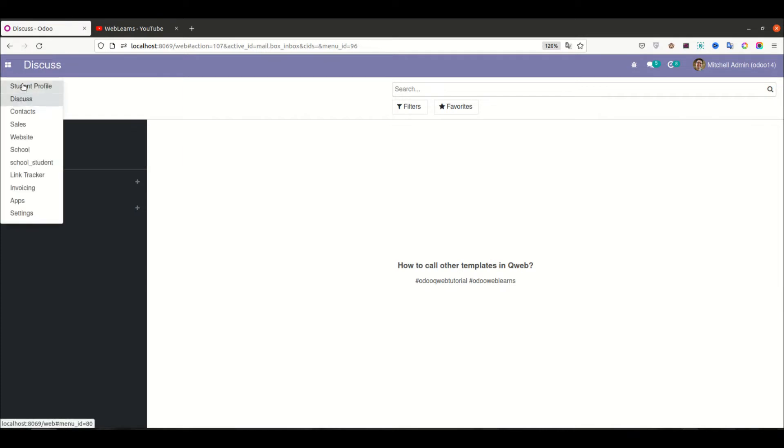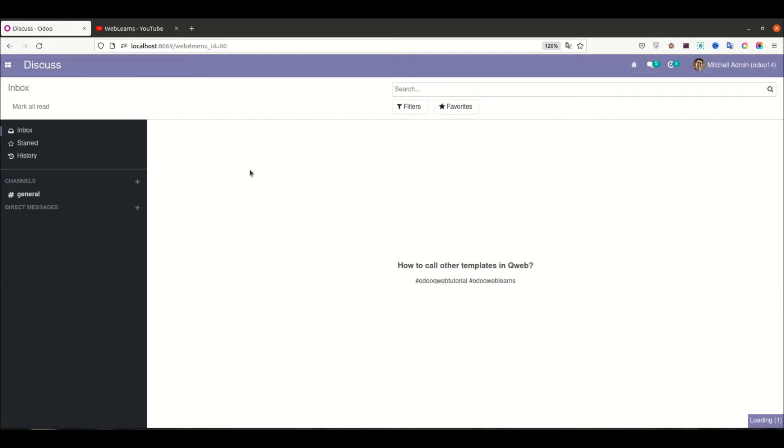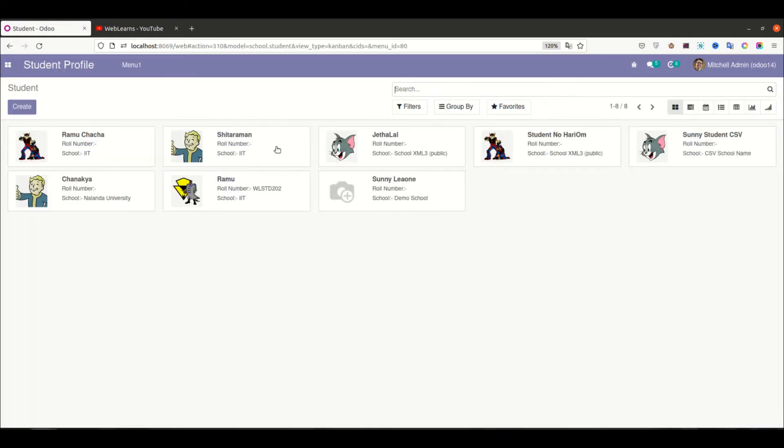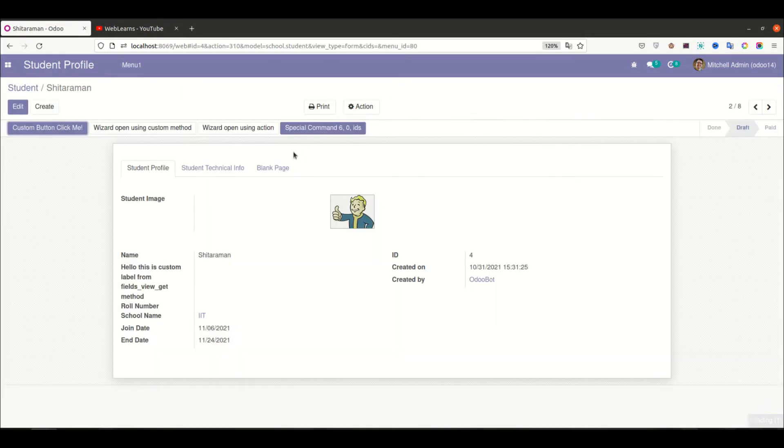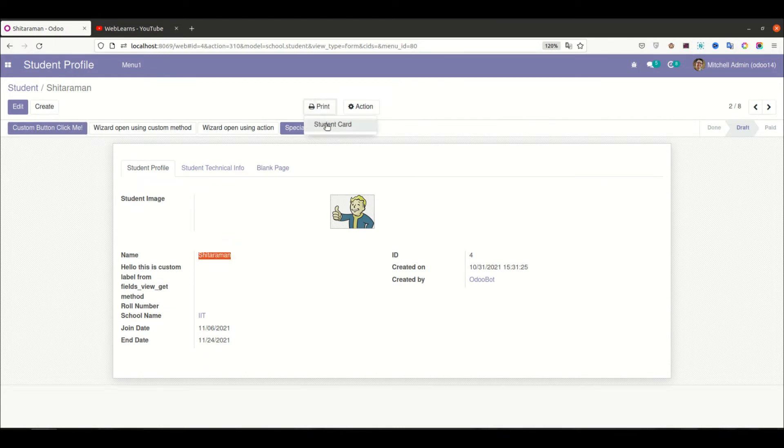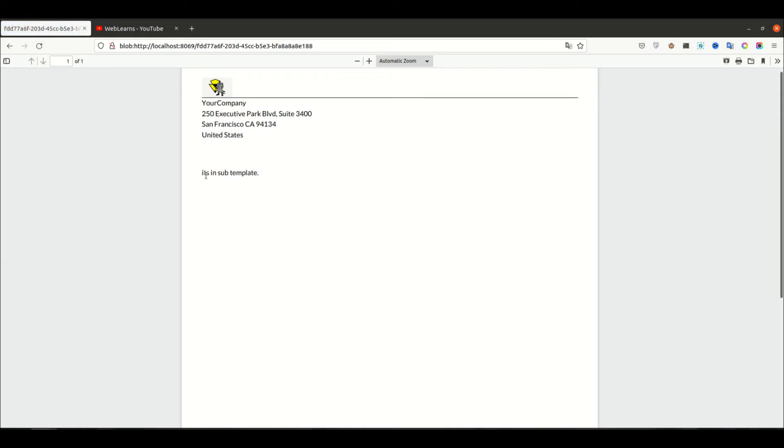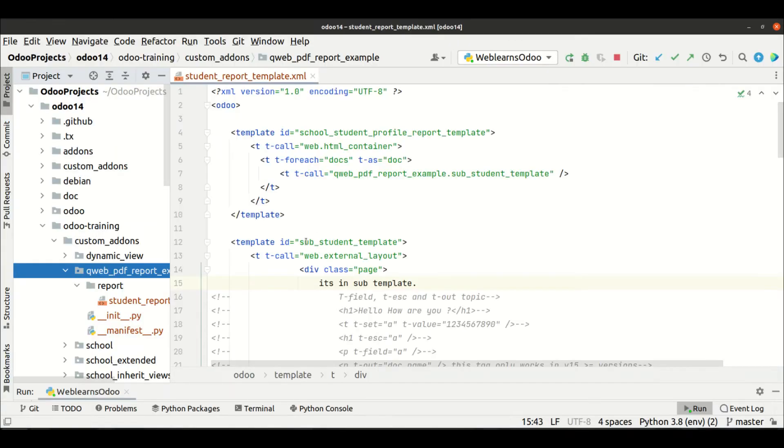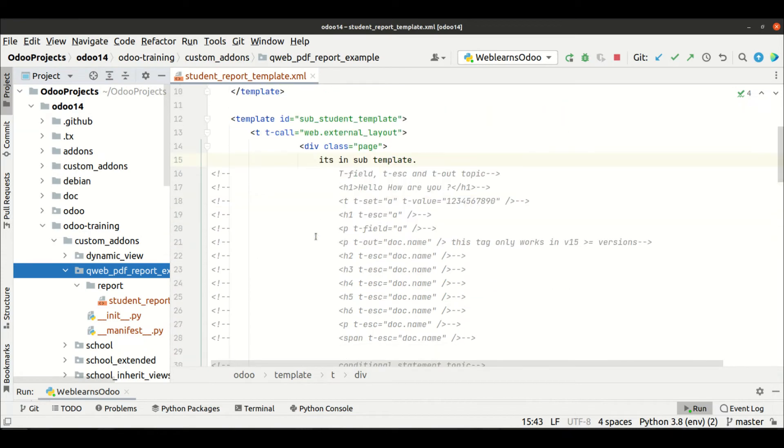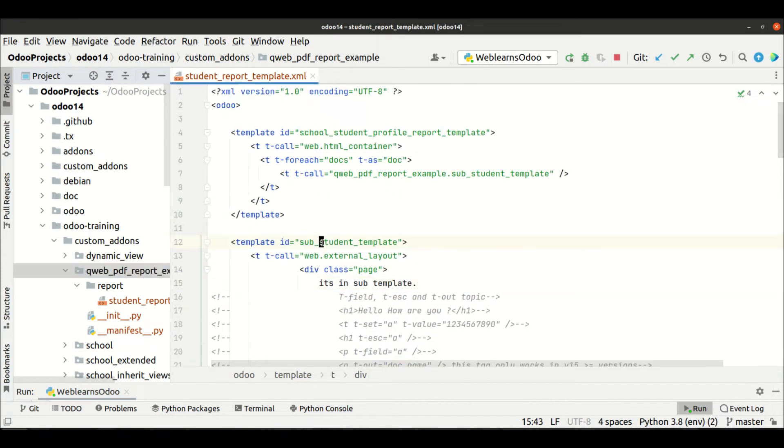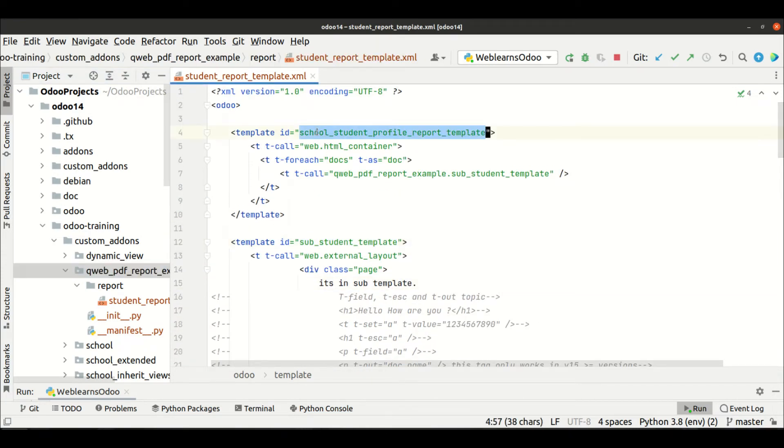Let me go to the student profile. So you can see, this is the Sita Romand, the student profile. Now I'm trying to generate the report. You can see, it's in sub templates. So it will call this template, from this template, using t-call.